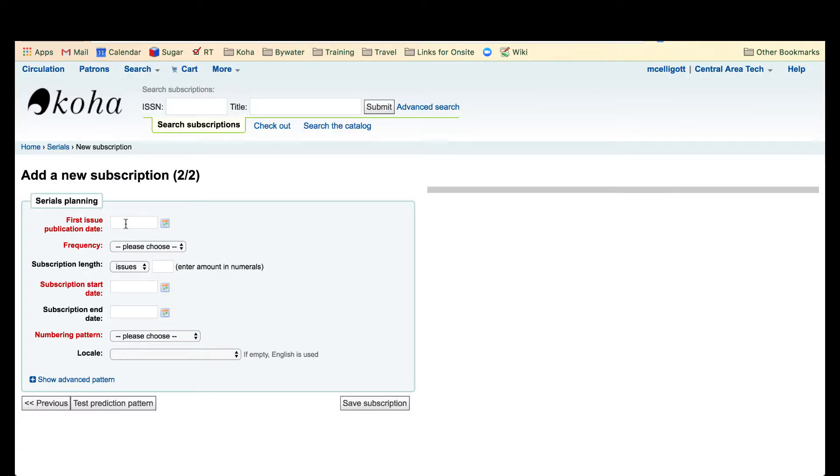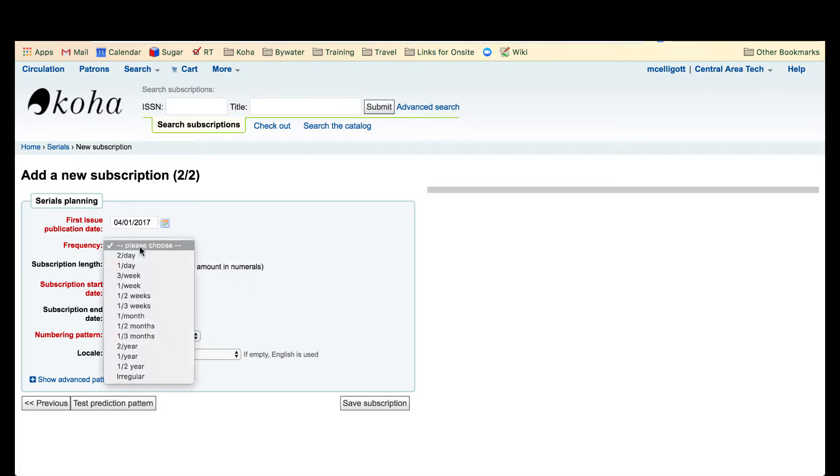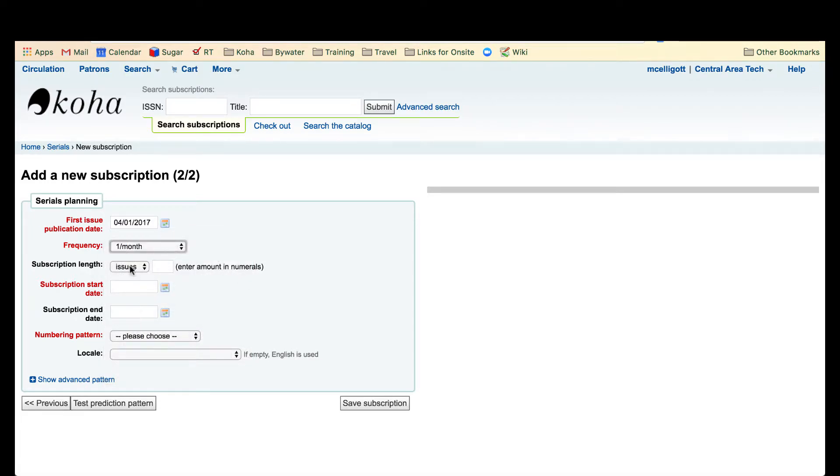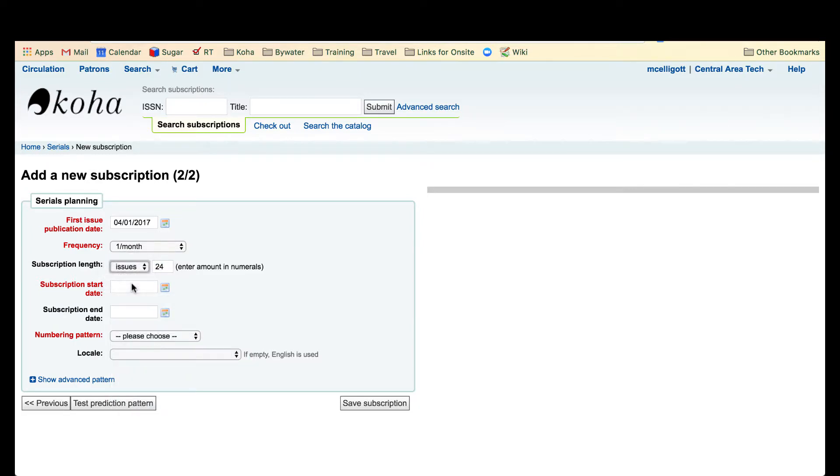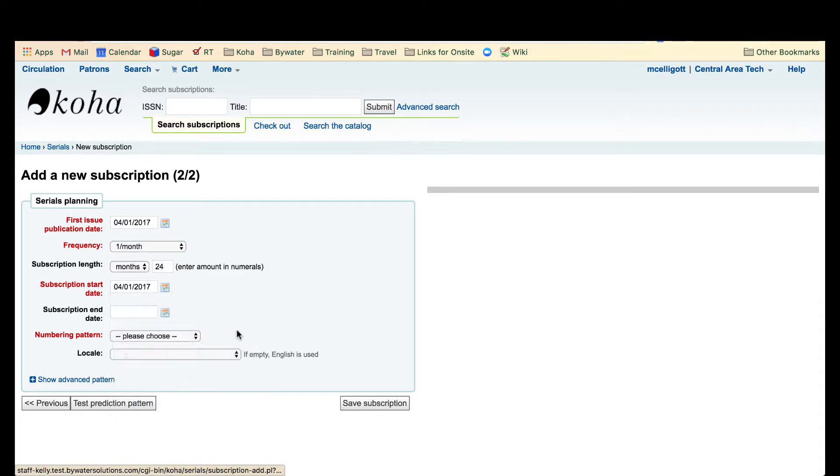Now I'm going to start this subscription starting April 1st and this is a monthly magazine. Our subscription length is 24 months and I'm going to say we're going to start this subscription also April 1st.